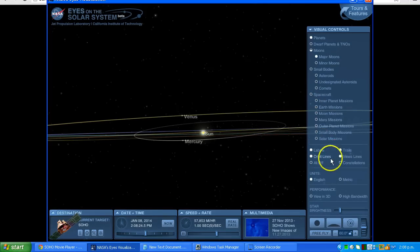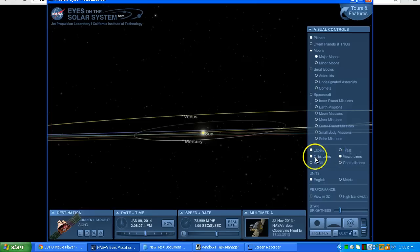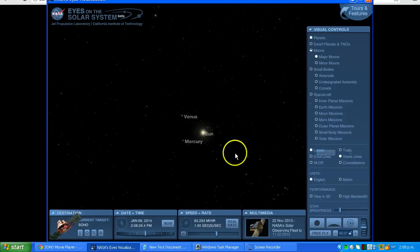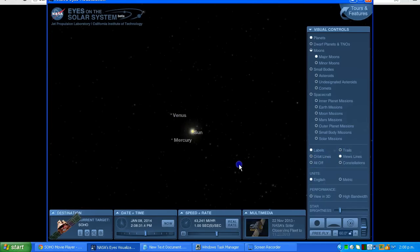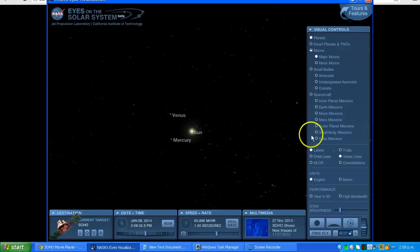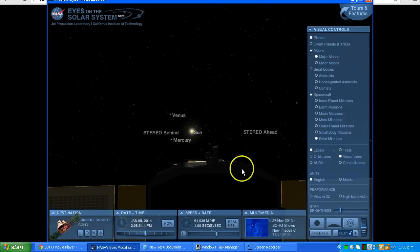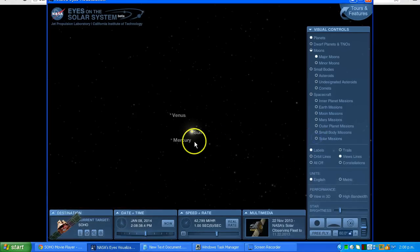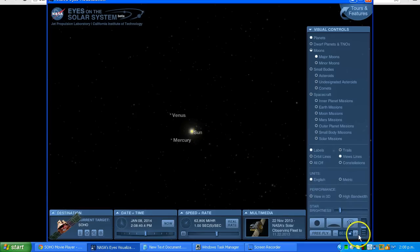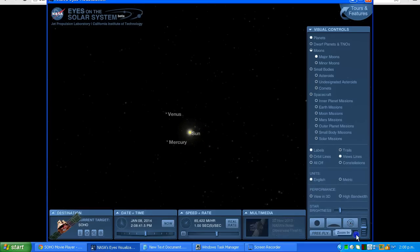I'll turn off the trails and the orbit lines. So we're looking from—if I turn on the solar—you can see that I'm looking from the SOHO spacecraft looking towards the Sun. I'll just zoom that up a bit.